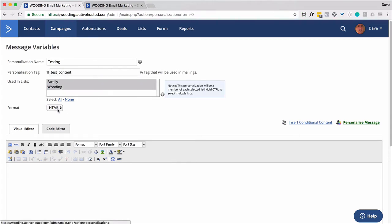And I recommend HTML format because it kind of defeats the purpose unless, of course, you're doing strictly just text. I recommend you put it on all lists, so make it available there. And then down here you've got the visual and code editor. I would start with the visual, and then if you need to, go to the code.